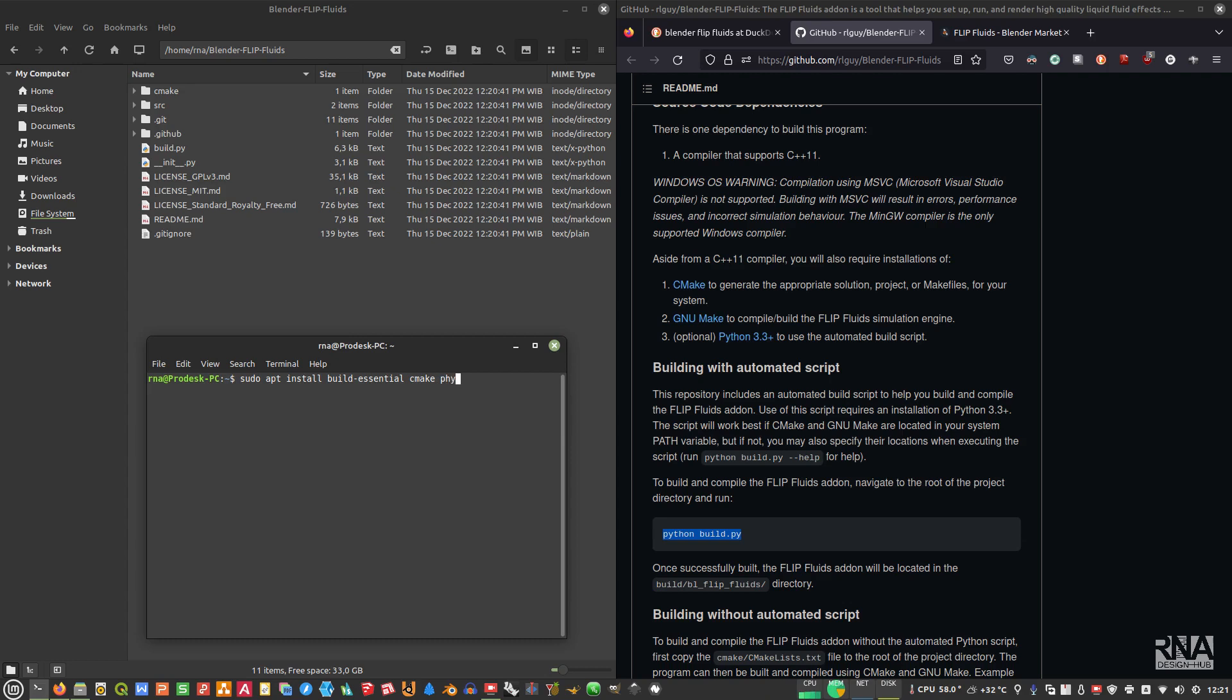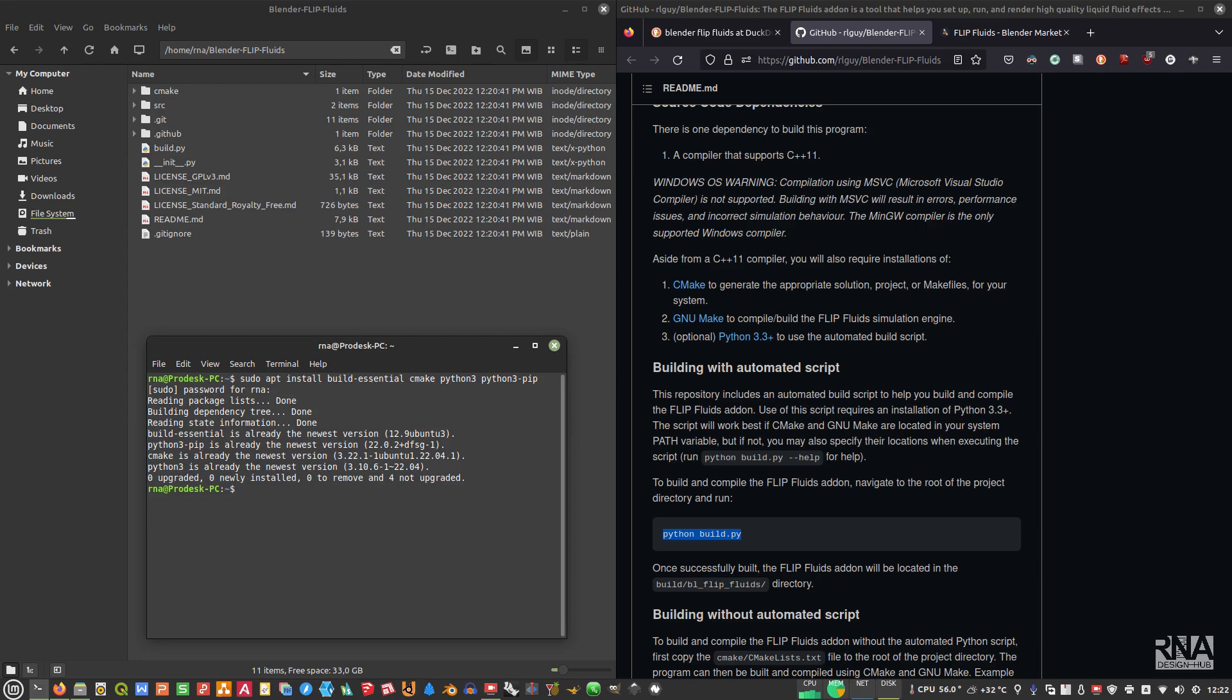We also need to install python3, python3, and then python3-pip. This is actually what we're going to need mostly. Then enter, type your password, and then wait until it's finished. I already installed everything, so it's already installed here.